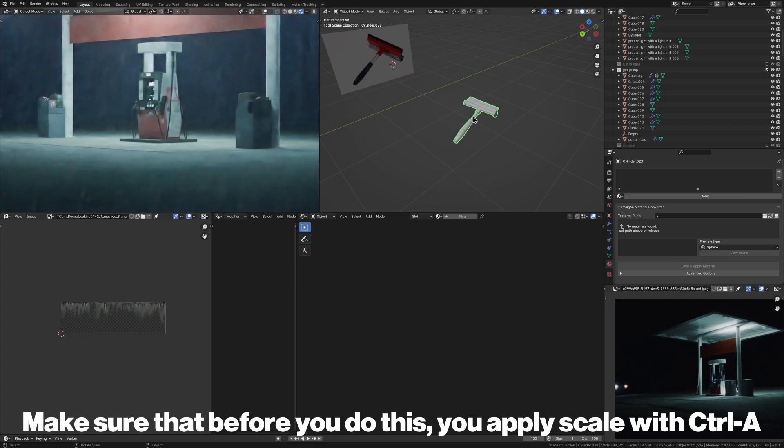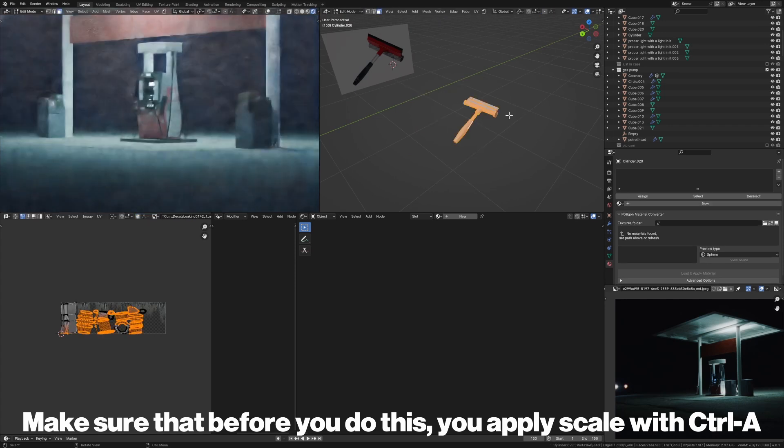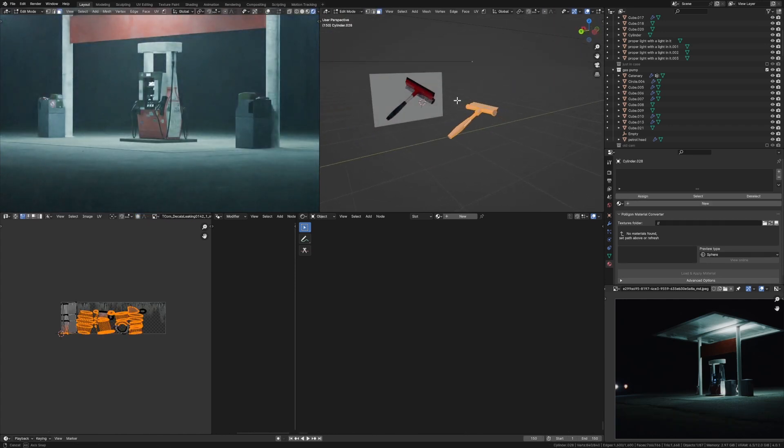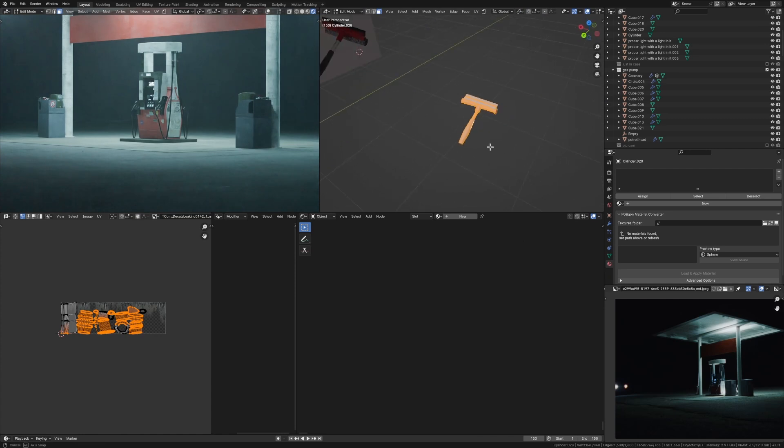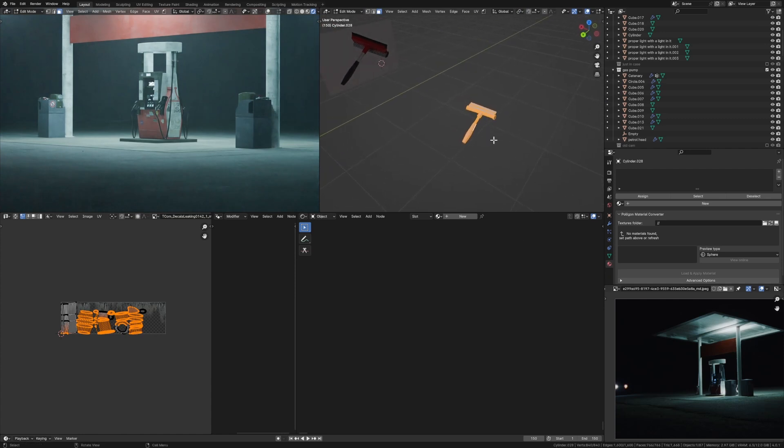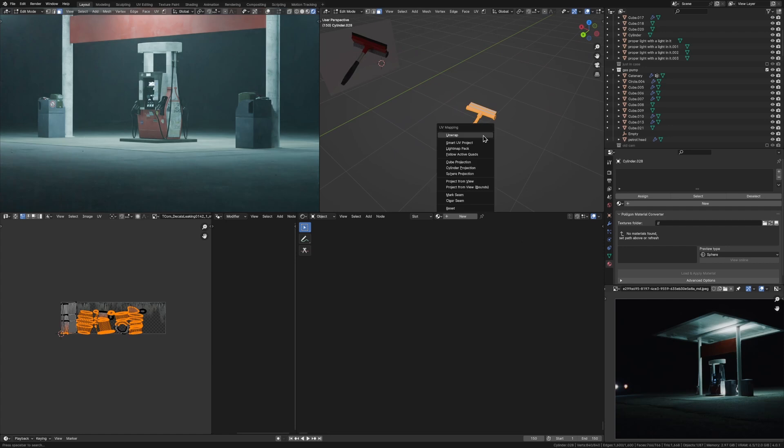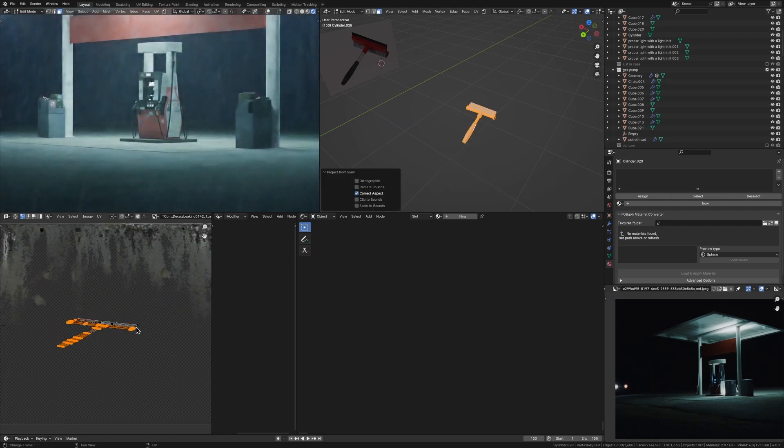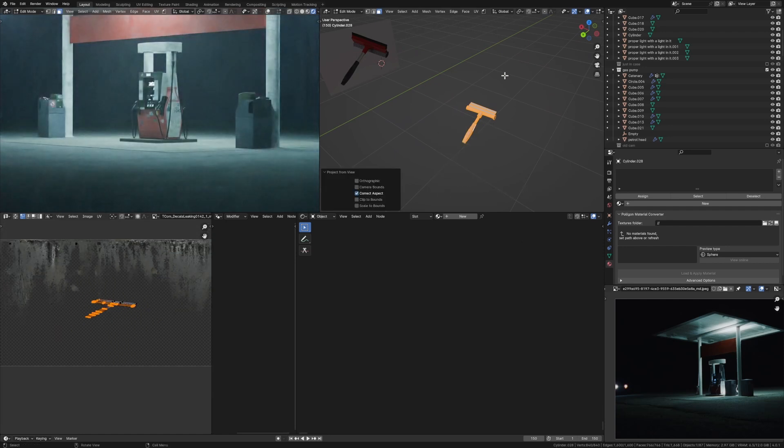So next what we want to do is go into edit mode, select everything with A, and then move our camera into the approximate position that you think this photo was taken in. So maybe something like this, and then you want to hit U and then go project from view. And so what that's going to do is make a UV map based on how we're looking at it right now.